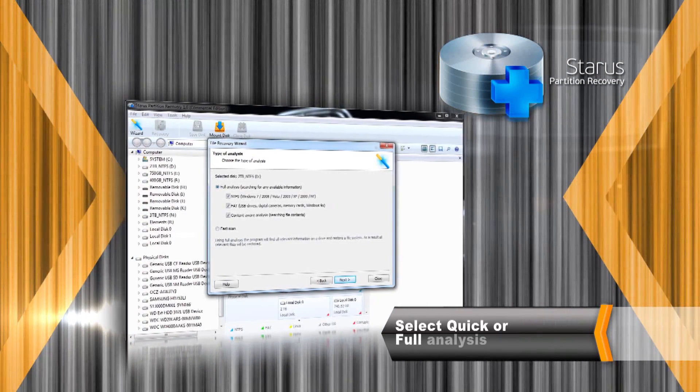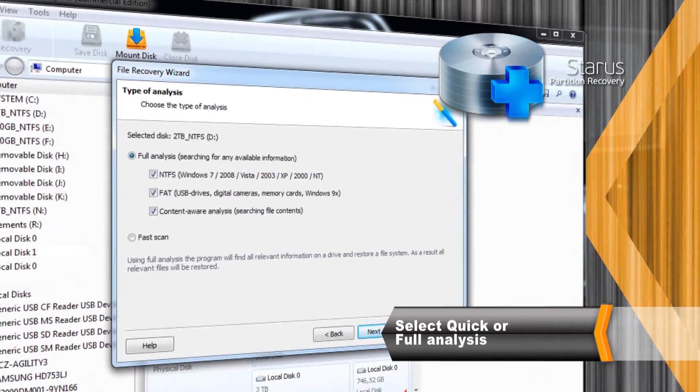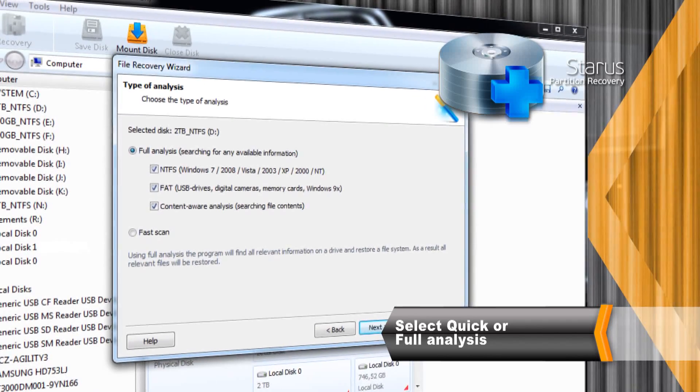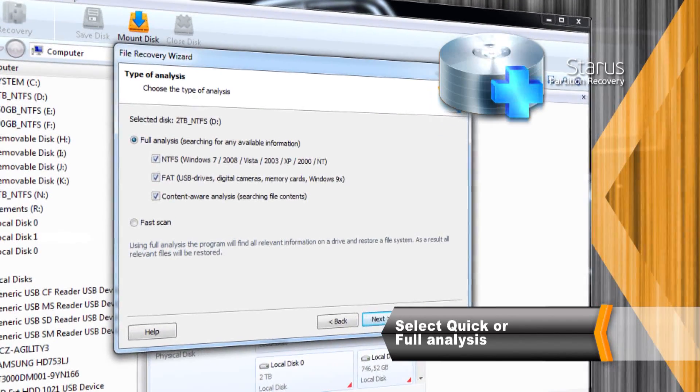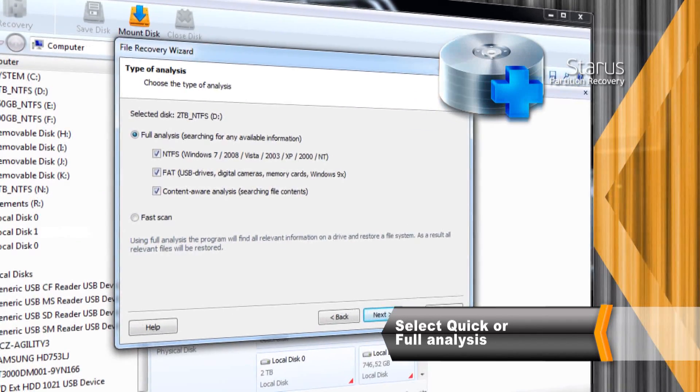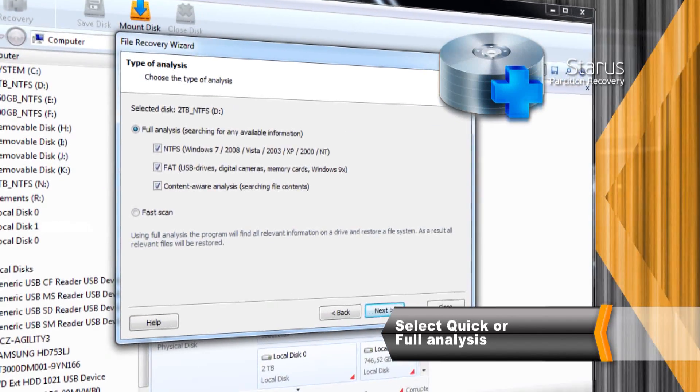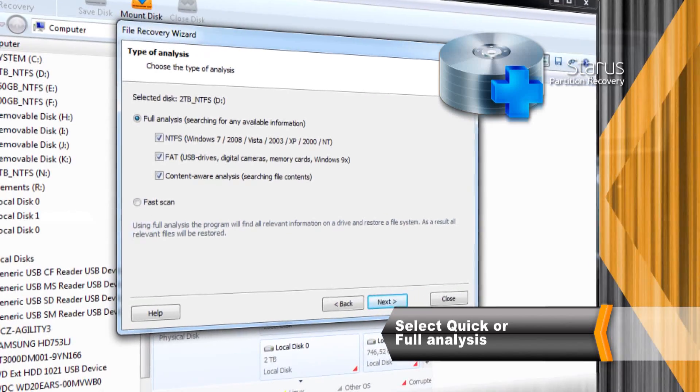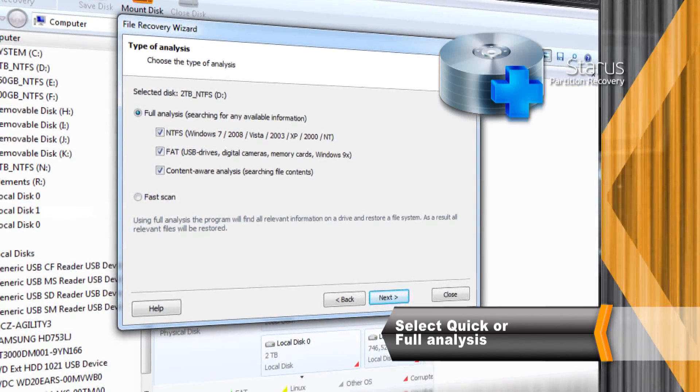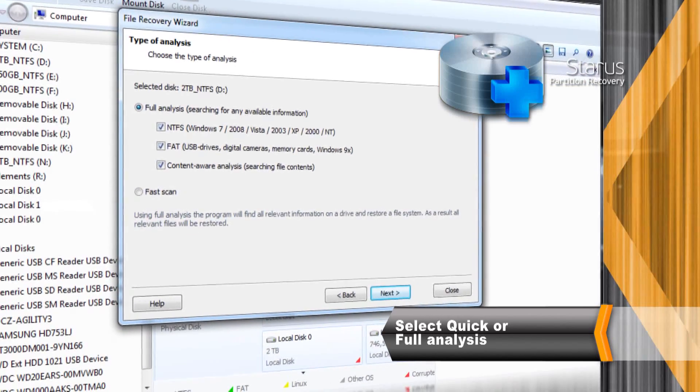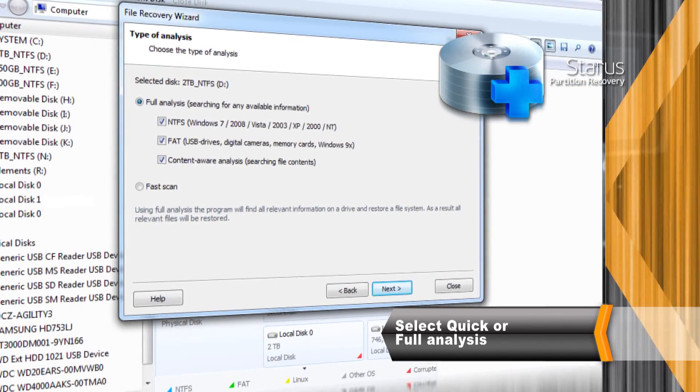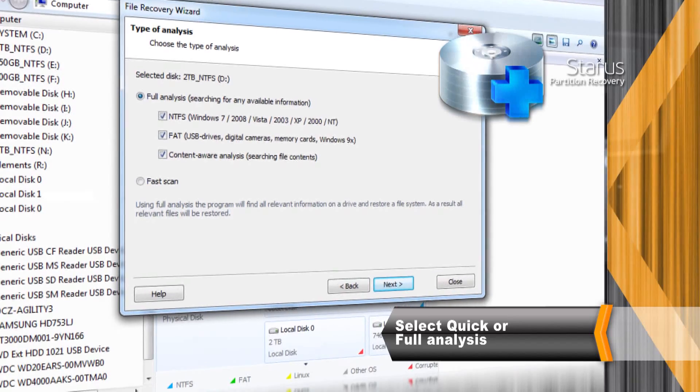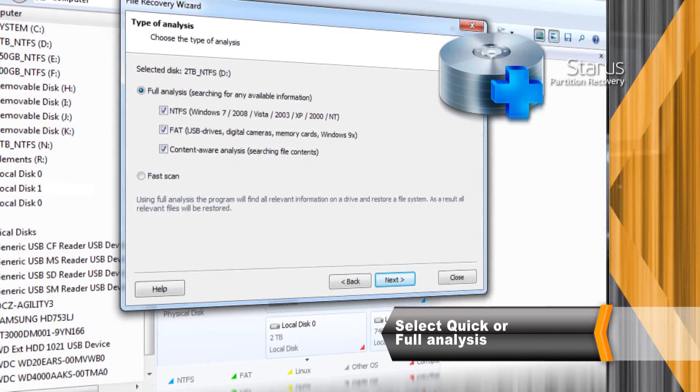In Quick Scan mode you can recover information in just a few moments. However, the Comprehensive Full Analysis mode will perform a more thorough job extracting absolutely everything that's even remotely recoverable.